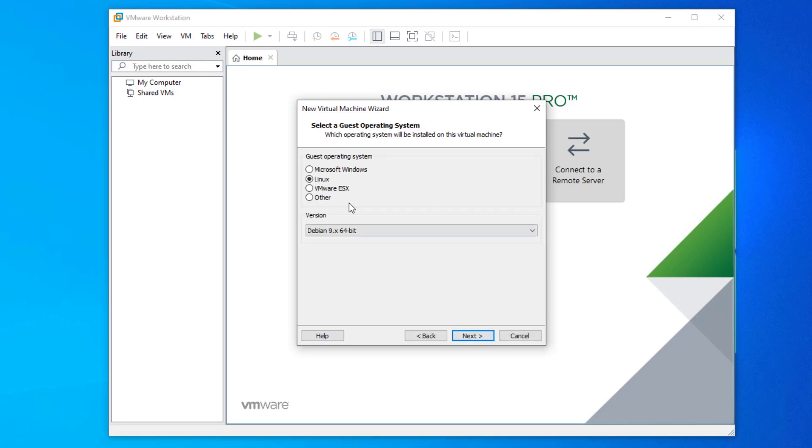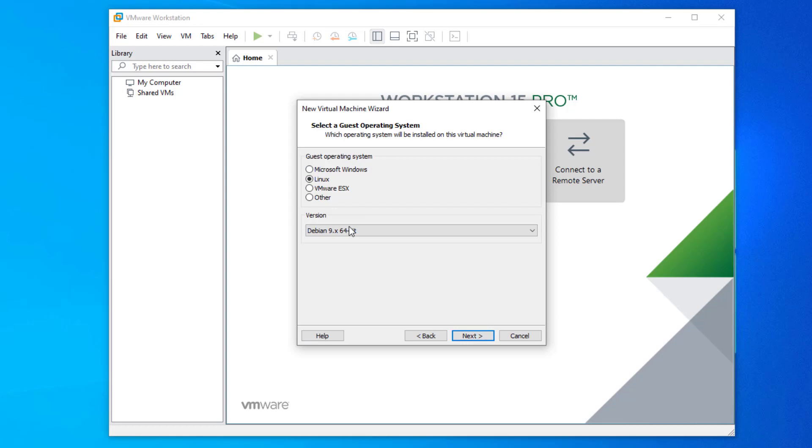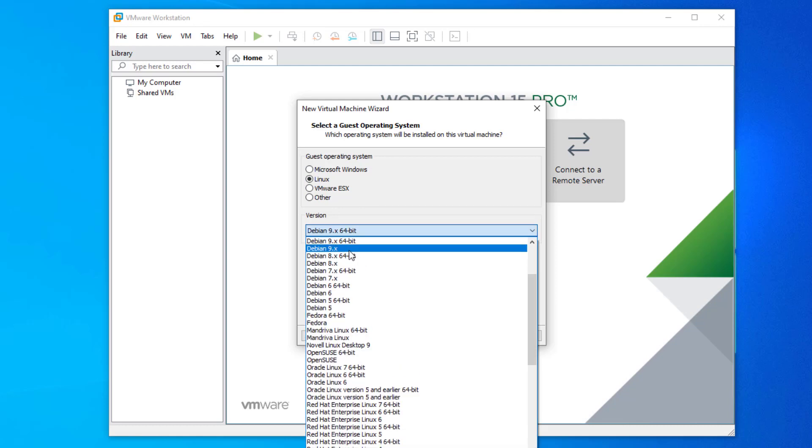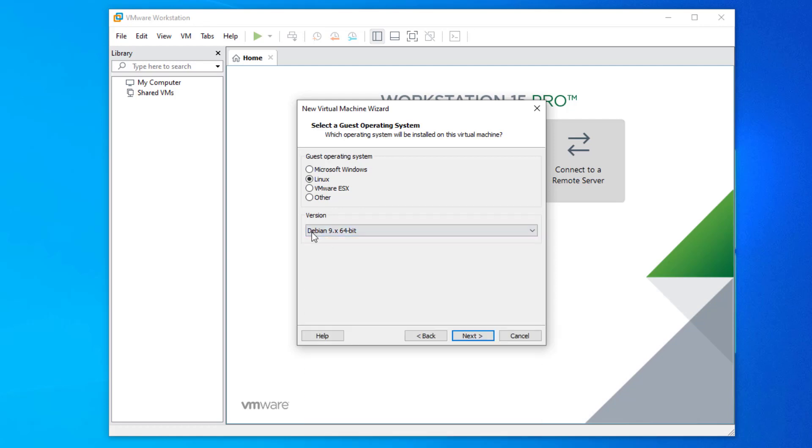Here you have to select guest operating system Linux and version Debian 64-bit, and click on next.